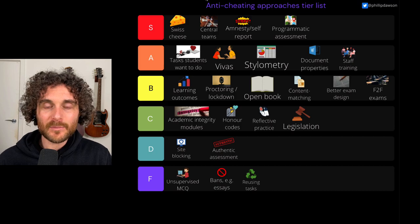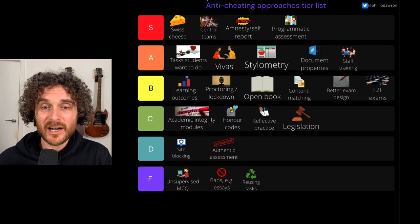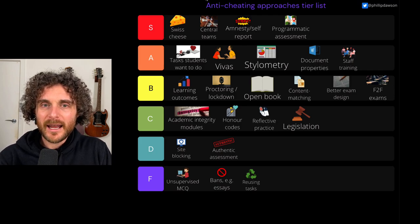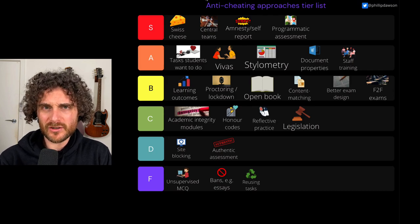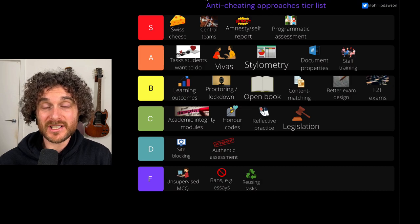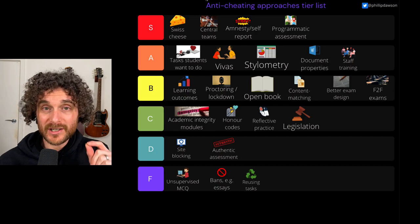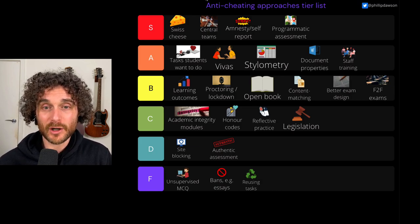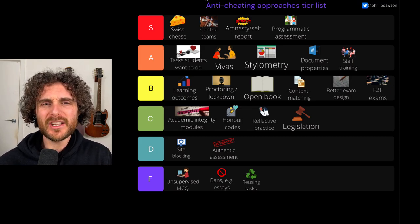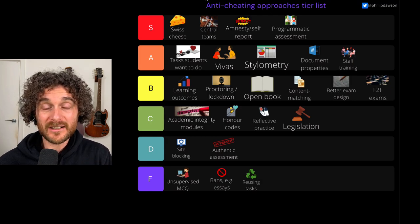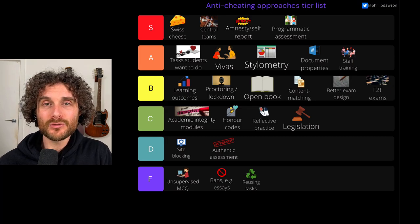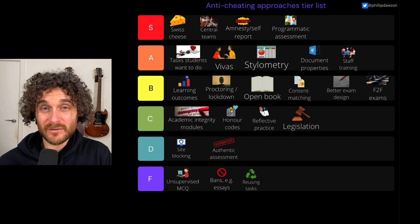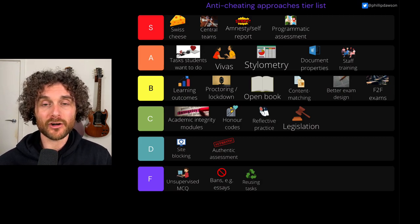Finally, programmatic assessment. I think programmatic assessment is very clearly S tier. Programmatic assessment is the idea that we zoom out from individual acts of assessment and say, where are the key moments of assessment in this degree? How do we map those to degree-level outcomes? How can we be sure the degree-level outcomes have been met? Using this as an assessment security approach means asking: where are our key summative moments, and how are we assessing those with security — with some assurance that we know students have done the work themselves in the conditions we require? I see a big role for interactive oral assessment or Vivas in that. Vivas might be too resource-intensive to do all the time, but if we zoom out to the level of the degree and focus our scarce assessment security resources on the times when it really matters — that's why I put programmatic assessment at S tier.